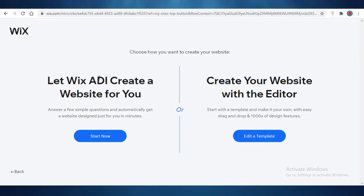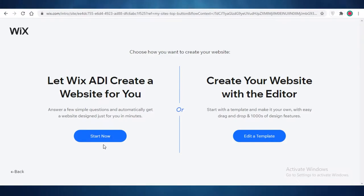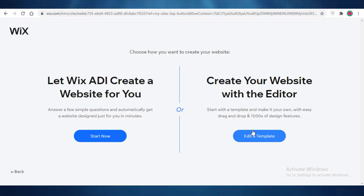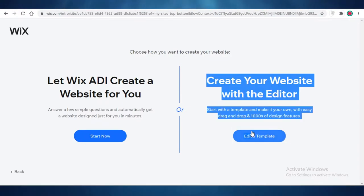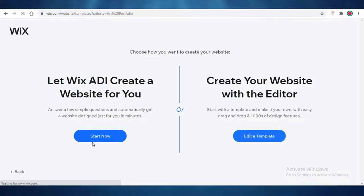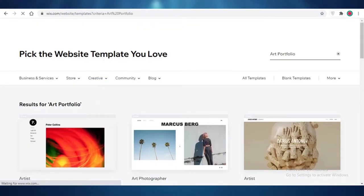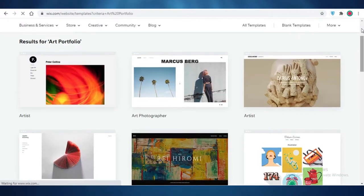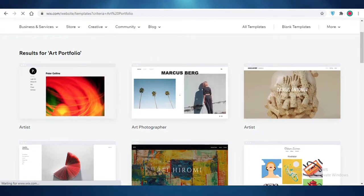Now Wix is going to ask if you want the Wix ADI — artificial intelligence — to design the website for you after answering a couple of questions, or if you want to use a template and start editing that. I find both to be very nice, but I'm going to go with a template because it gives me more customization and a larger selection. You can definitely shorten the time it takes by using the ADI.